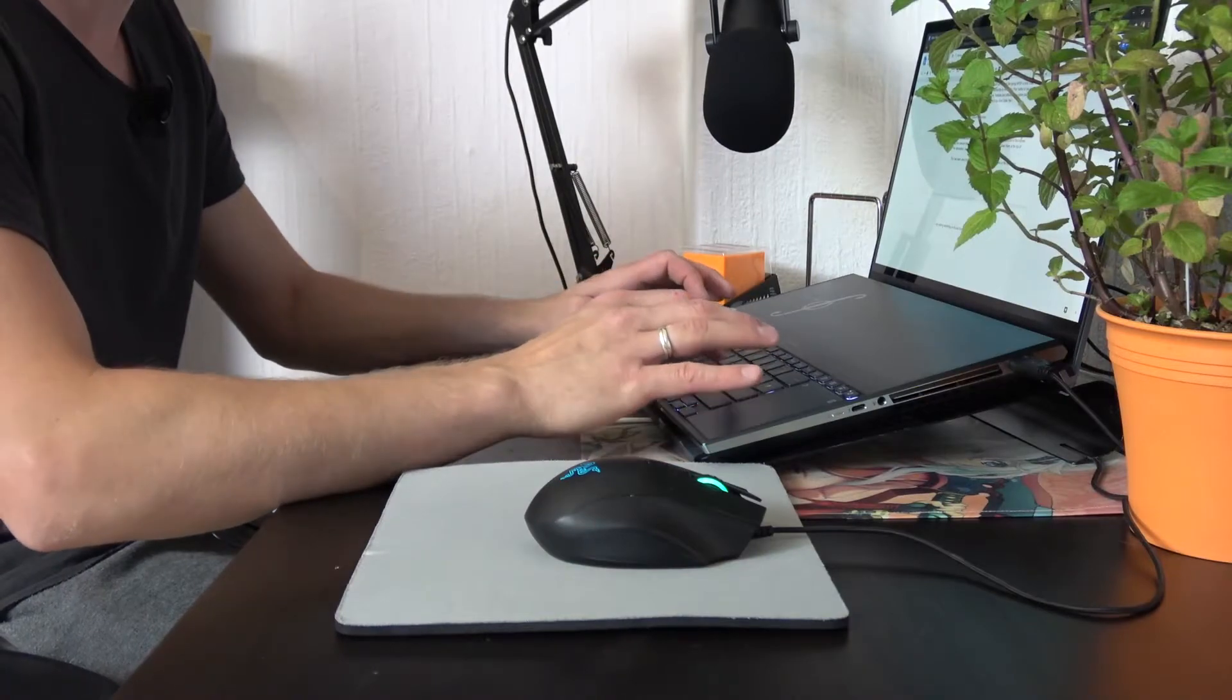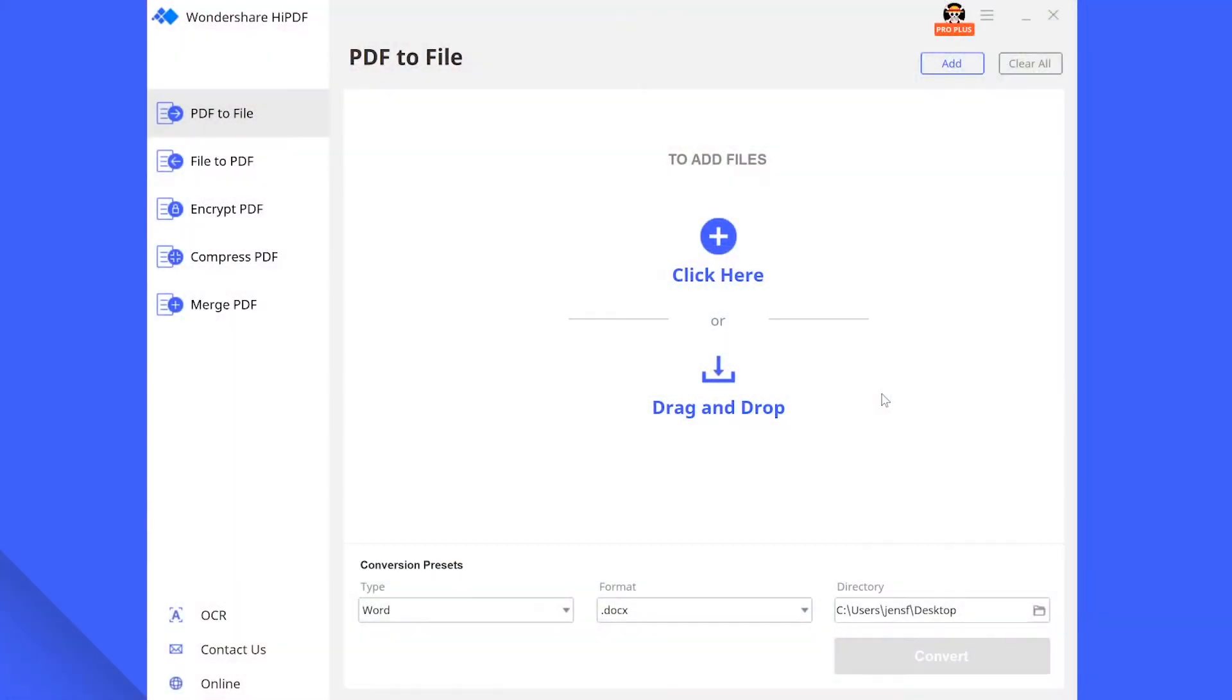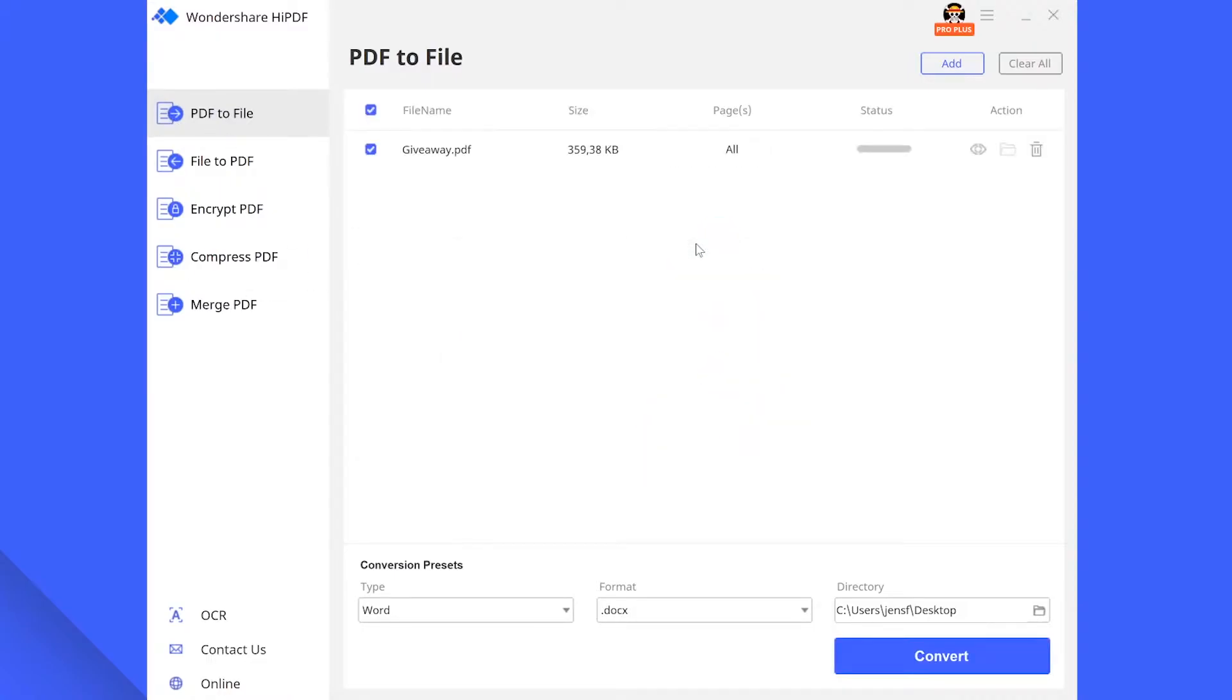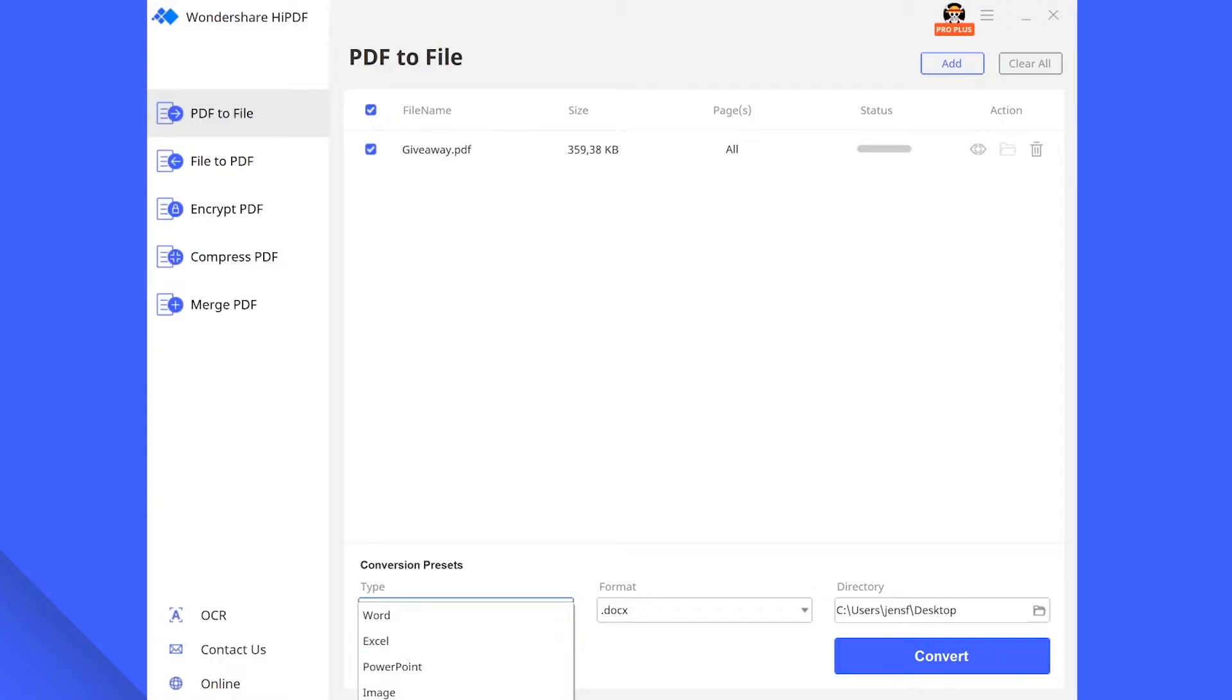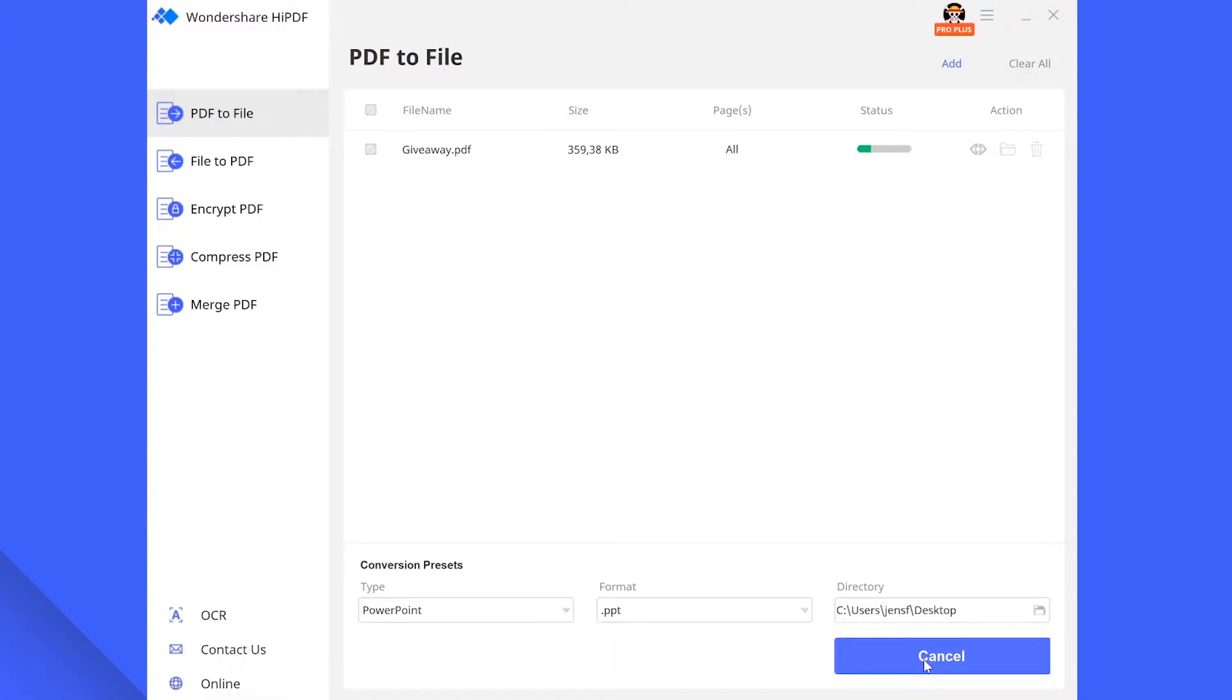Let us start with the PDF to file option. As the name would suggest, HiPDF allows you to convert a PDF file of your choice into various different file types. To do this, drag and drop or select the file you want to convert. Navigate your mouse to the type and format drop down menus and select the file type you want to receive. You can also select the directory of your choice by the way. Now click on convert and then you are done.